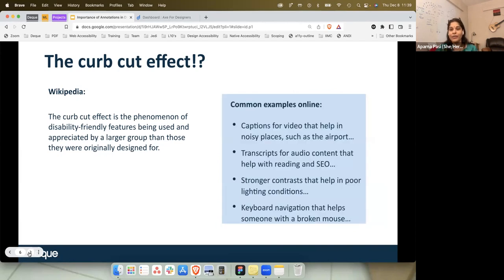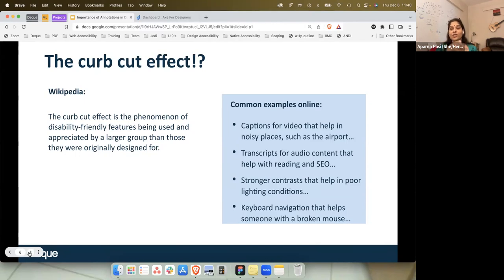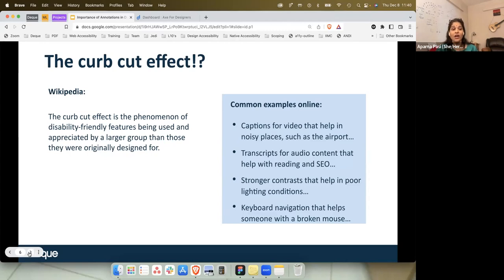This is exactly what we want to do with any design. Common examples: captions were meant for people with hearing disabilities, but now I use them when commuting, watching foreign-language series, or in a noisy environment. Strong contrast helps not just people with low vision, but everyone reading content more effectively. Keyboard navigation, meant for mobility users, is also extended to power users who prefer keyboard over mouse.